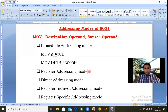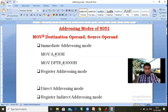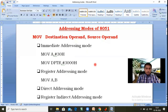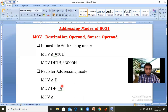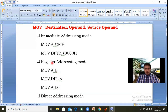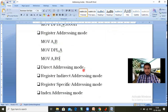Coming to register addressing mode — the name itself says 'register addressing.' In this mode, the source operand and destination operand both are registers, and data is transferred from source to destination. For example, MOV A, B — the data in B register is loaded into A. Another example: MOV DPL, A — DPL is the data pointer lower byte register, an 8-bit register, and A sends its data to DPL. Similarly, MOV A, R0 — R0 sends its 8-bit data to A.